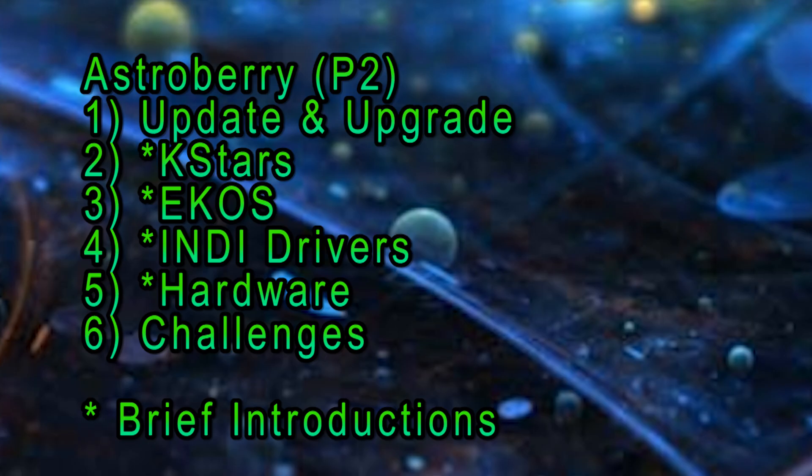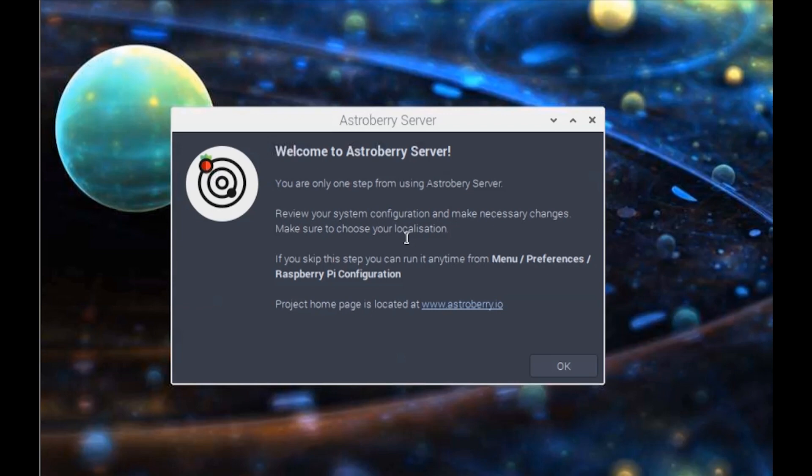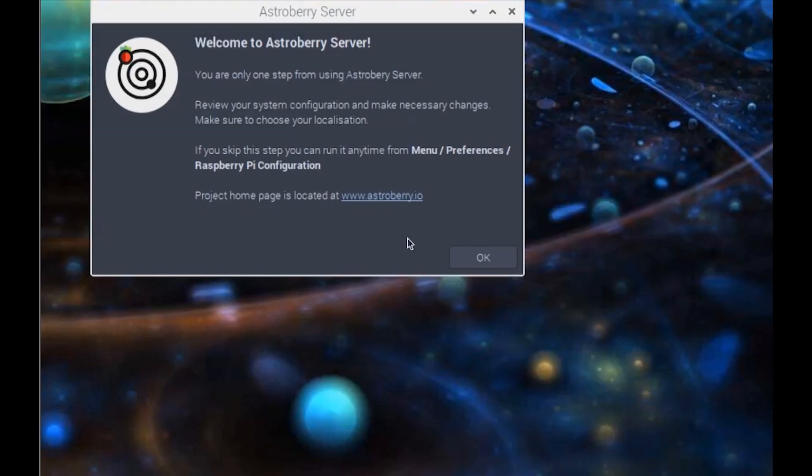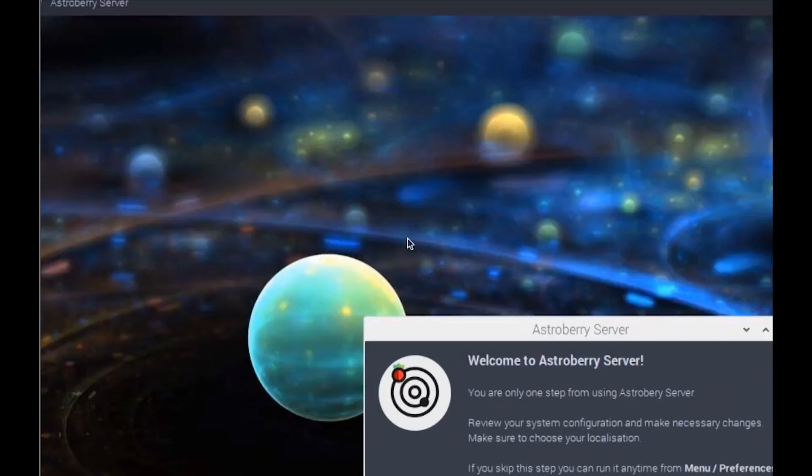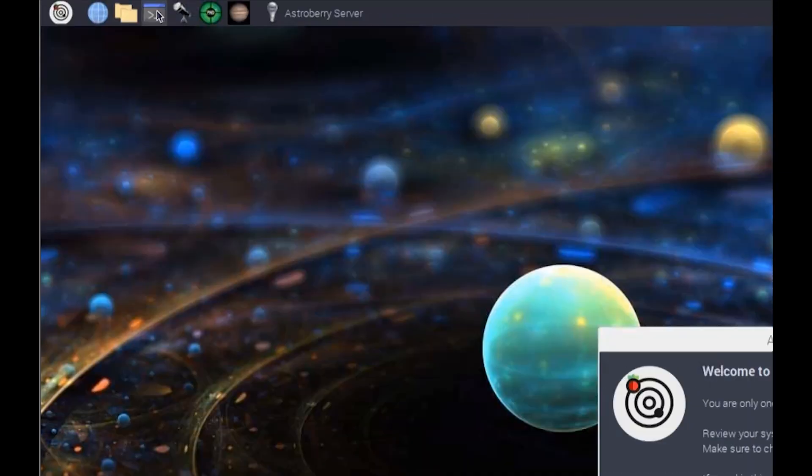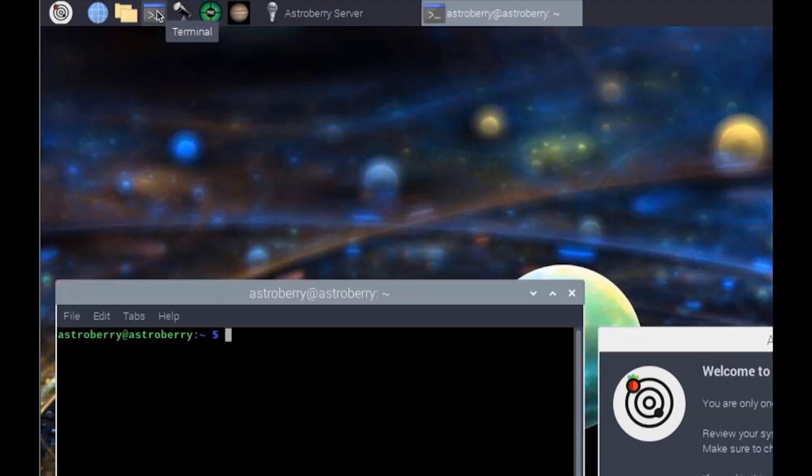Now what we're going to do is follow some of the beginning steps to get you started with the Astroberry server. When you first start it, you'll see this welcome screen, but what I would like to do before we get started is go here to the terminal. Once the terminal window is open...